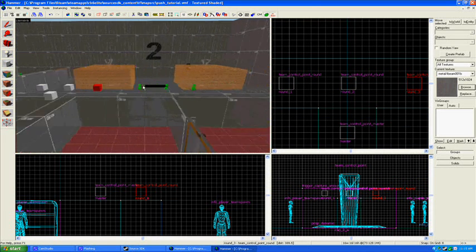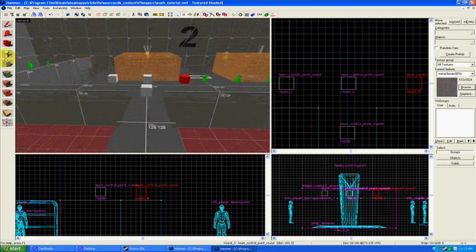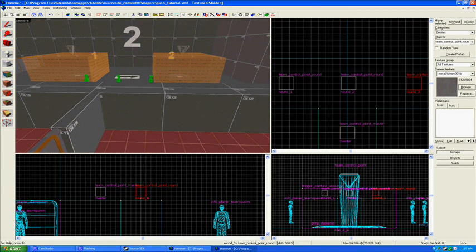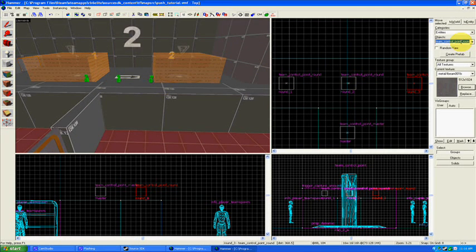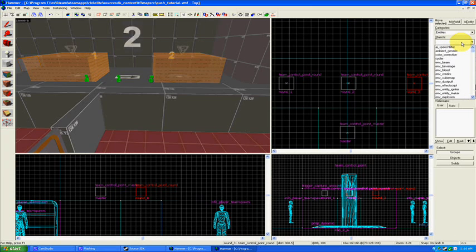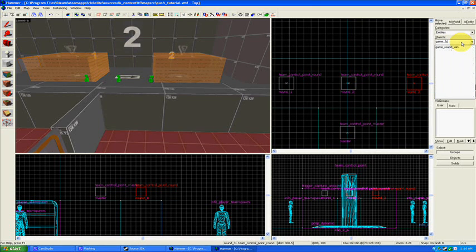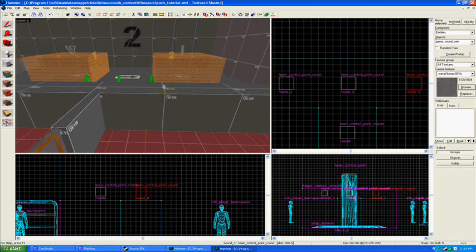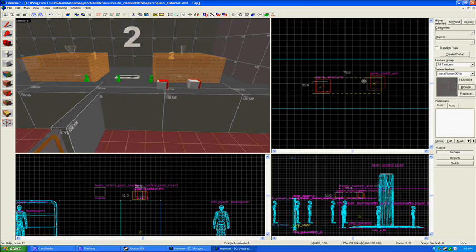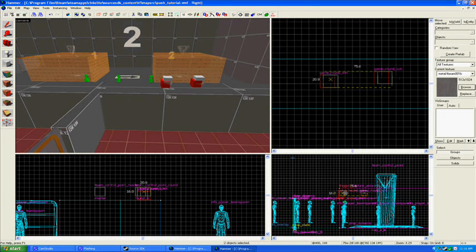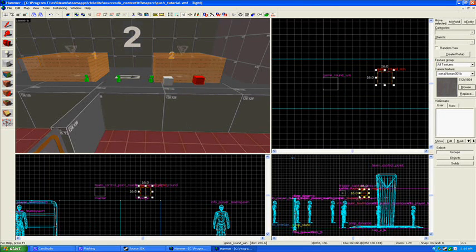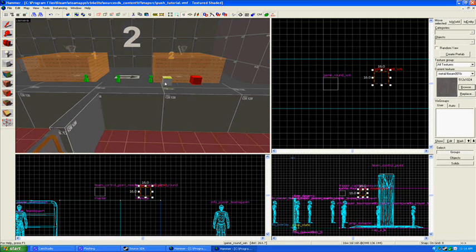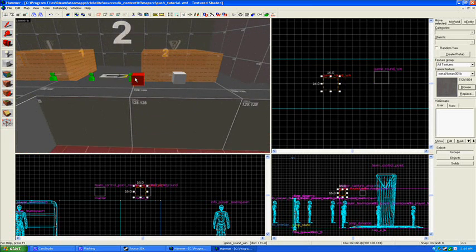So now I'm going to add a couple more entities here. We're going to need to add two game round win entities. Go under entities, then type game round. And then here it is, right here, game round win. Put two in there. One of them will be for red team, and one of them, you guessed it, will be for the blue team. These are the actual entities that are going to say when a team has won something.